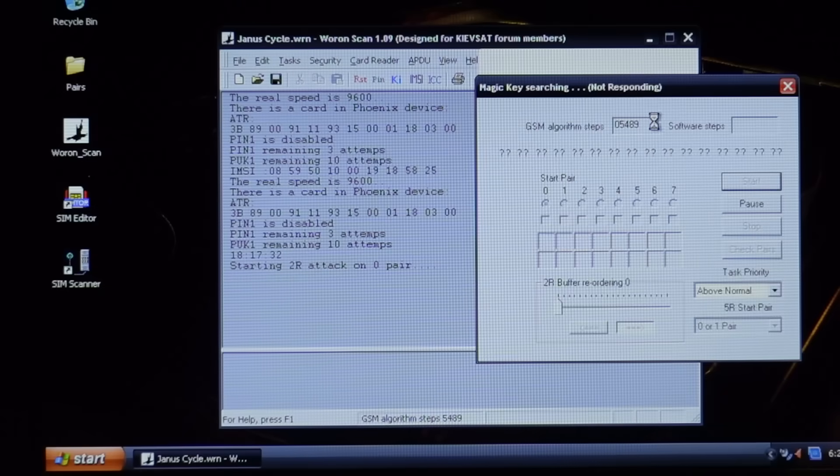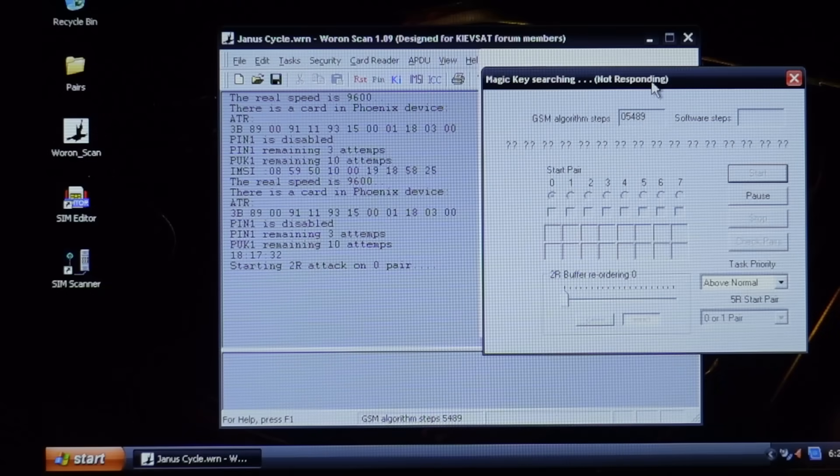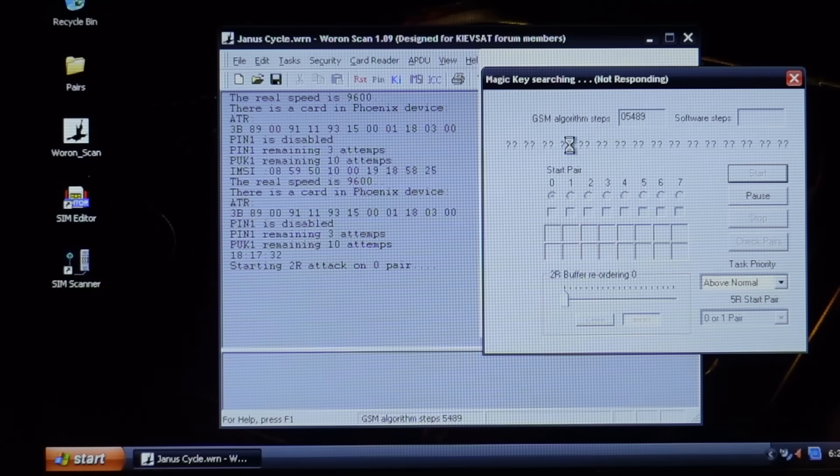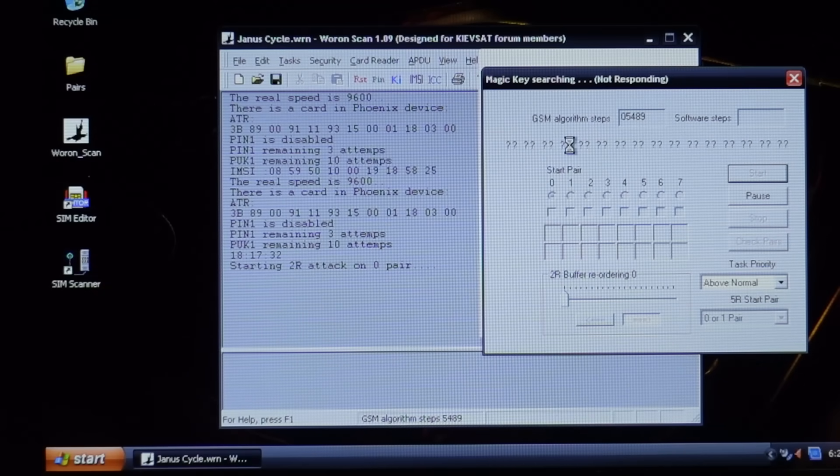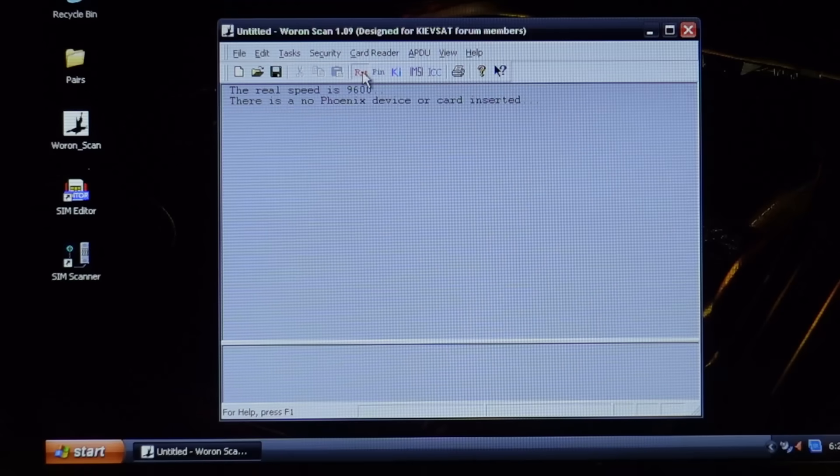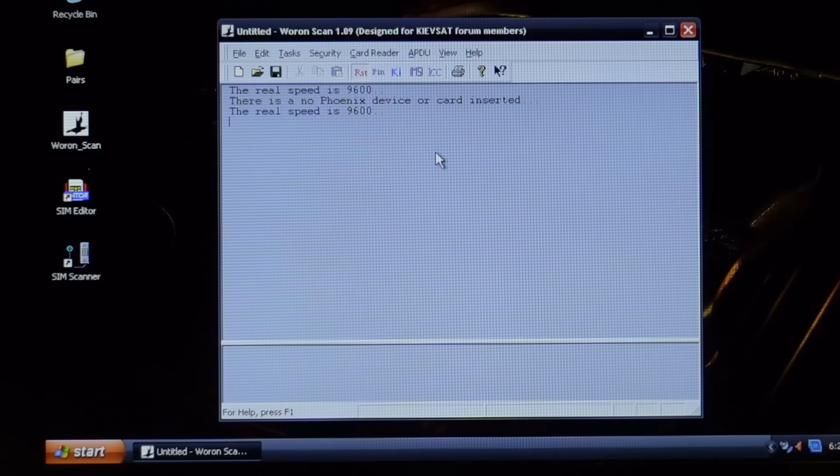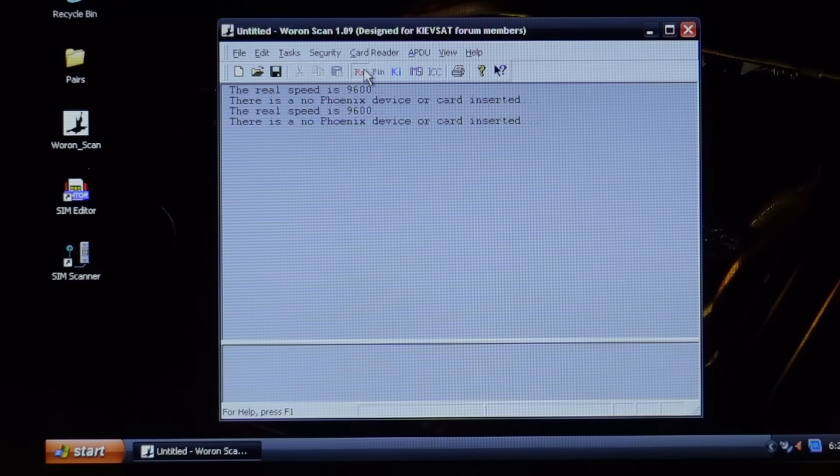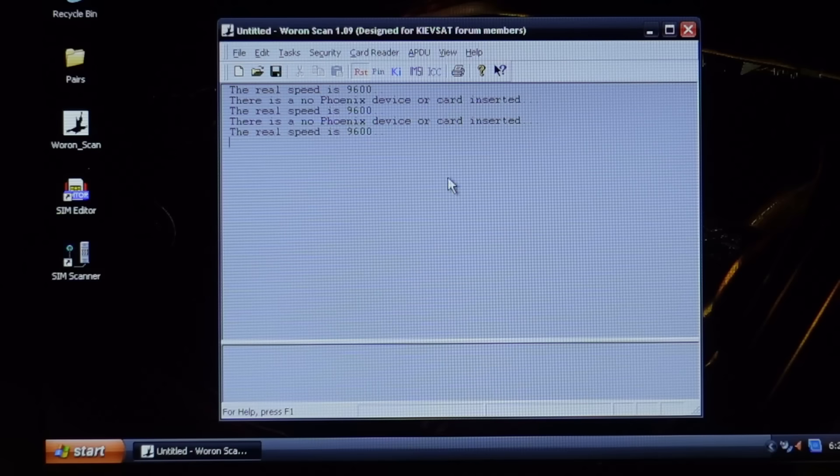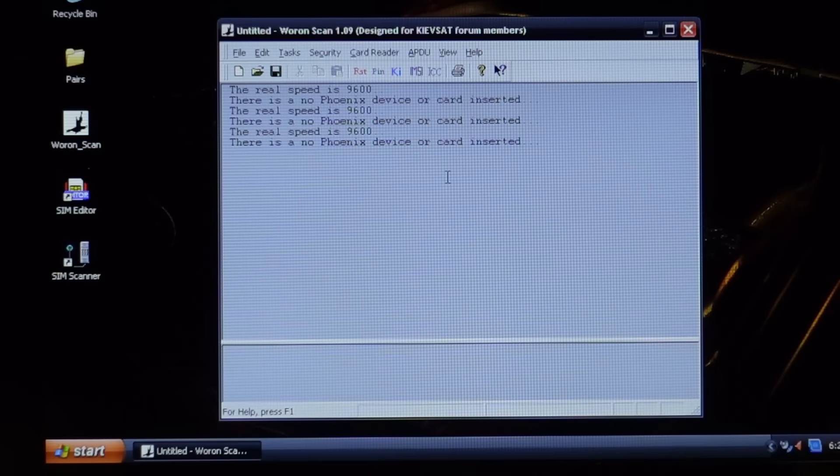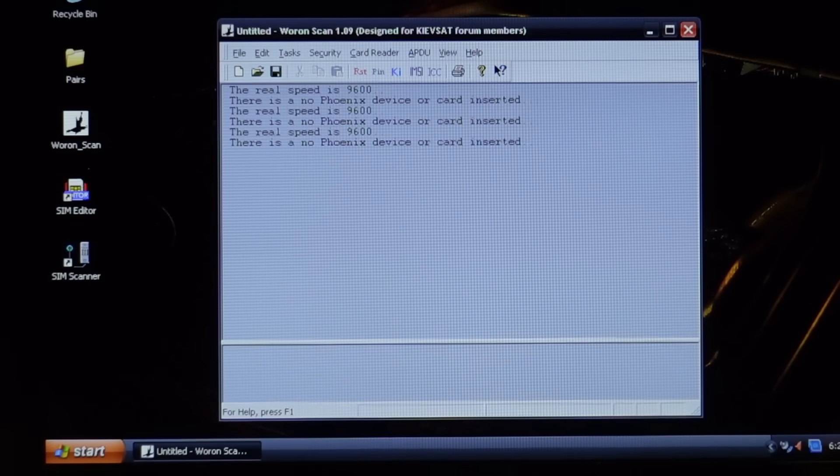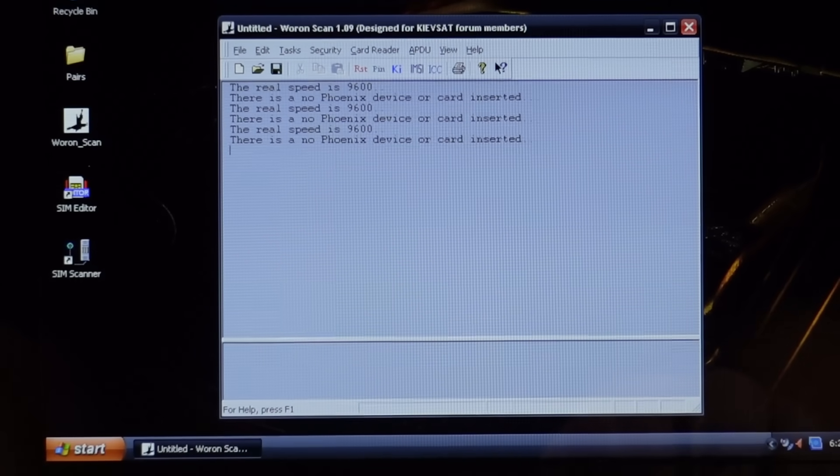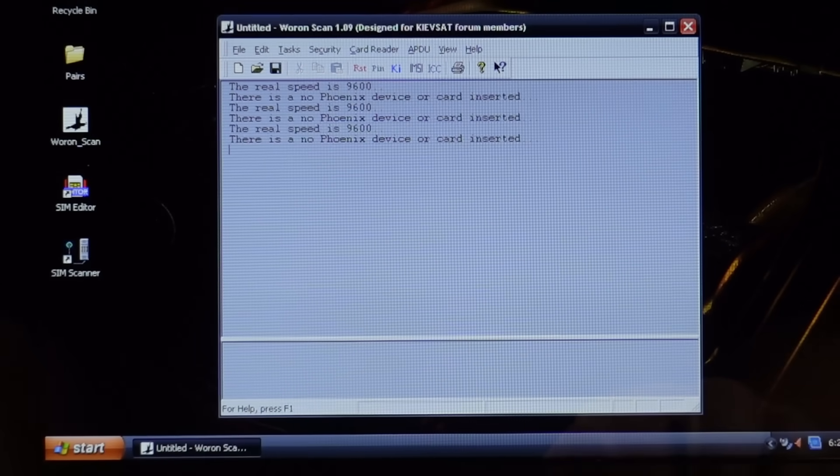And then suddenly it seems to have stopped. Everything seems to have locked up at 5,849 calculations. I've tried starting the process again and it seems this SIM card is now dead. It obviously couldn't take the heat and I seem to have killed it.